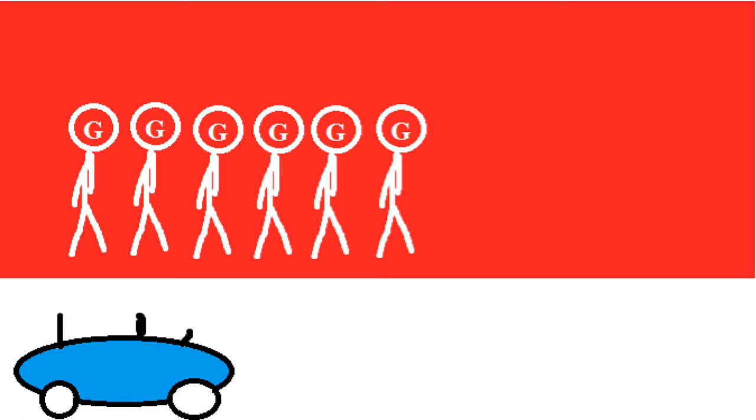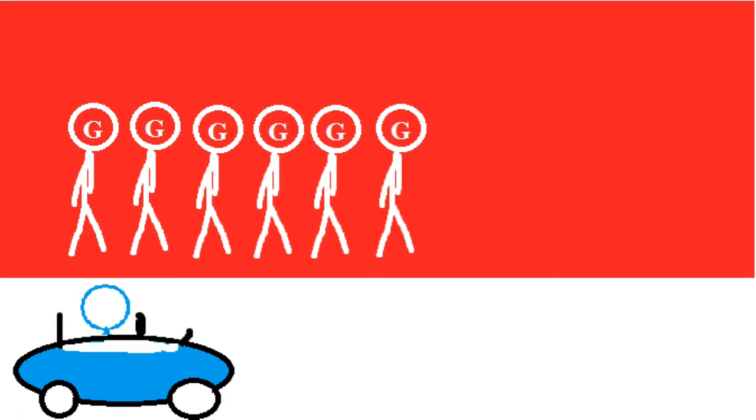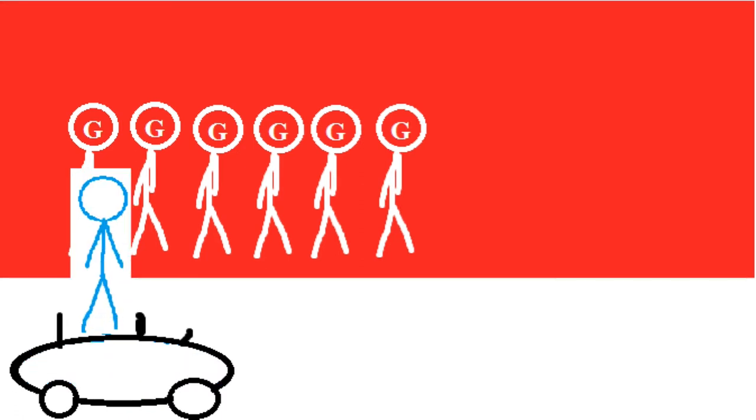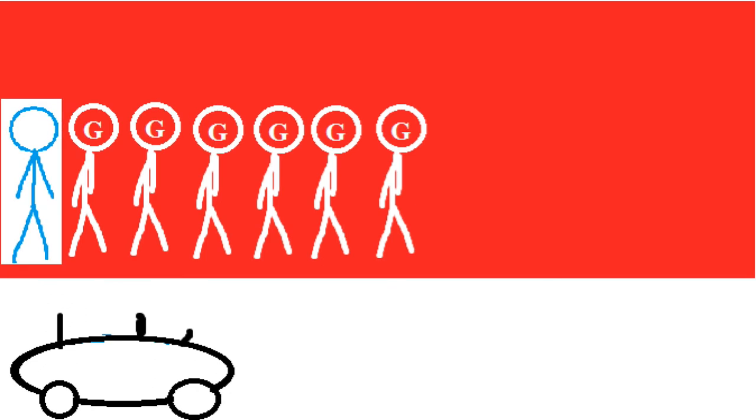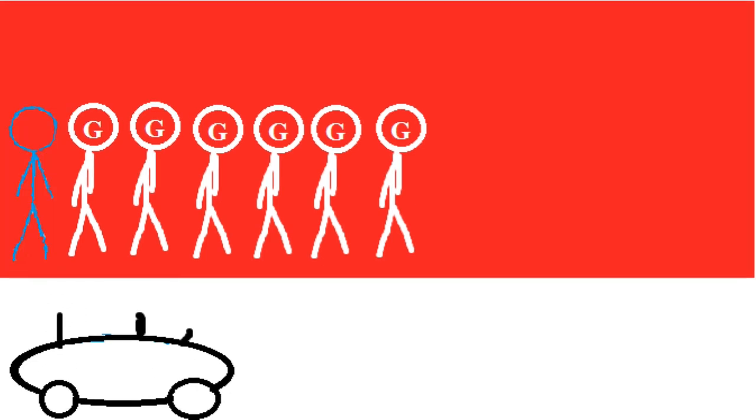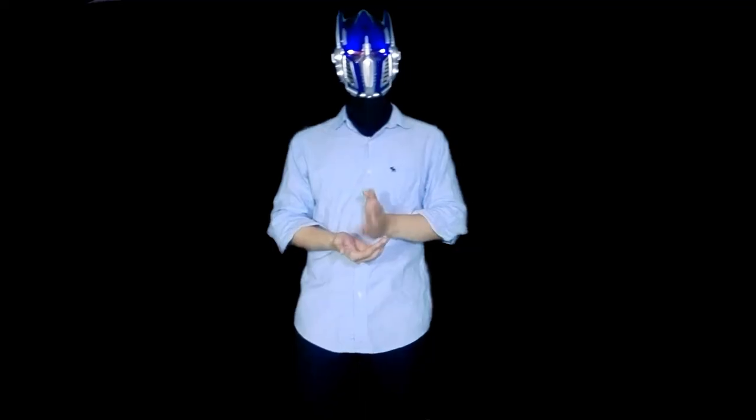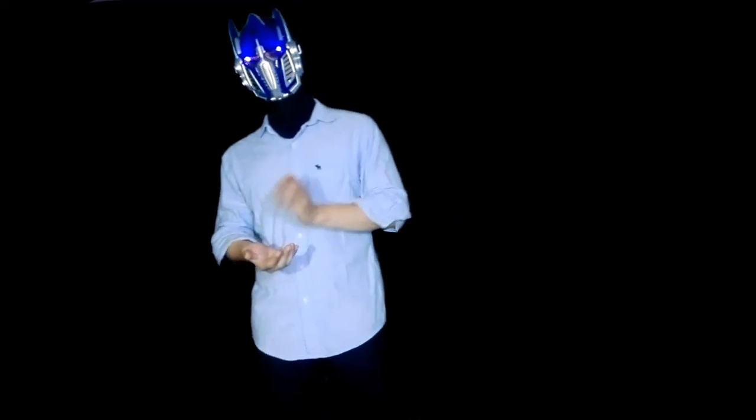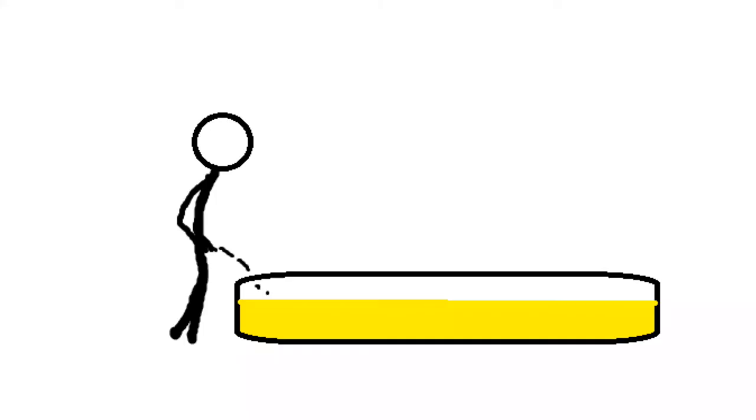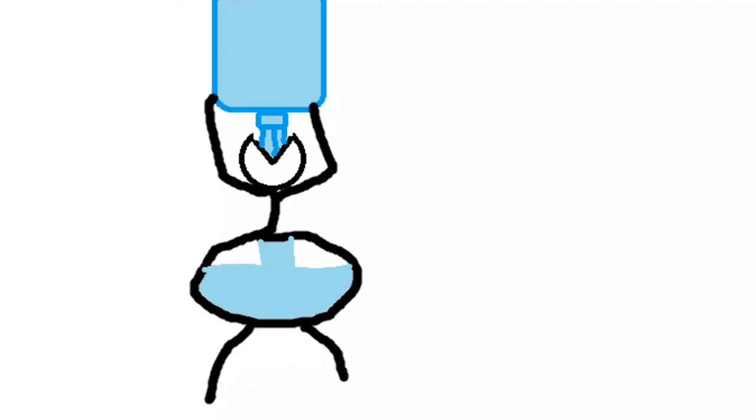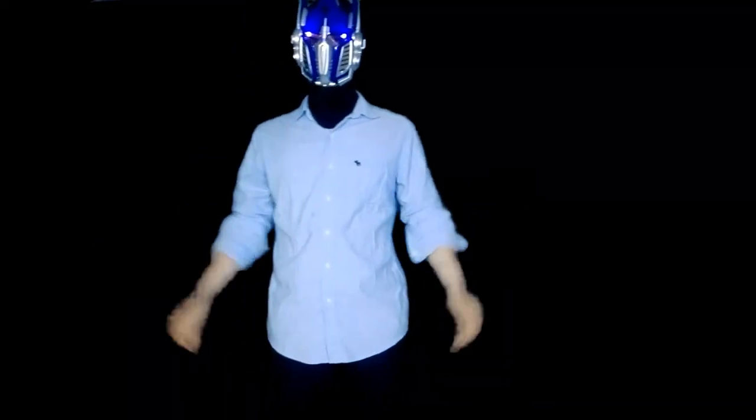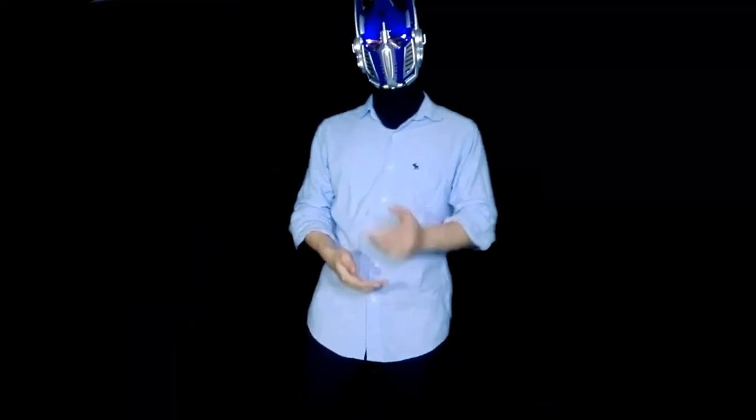This increases osmotic pressure, drawing water from cells into the blood, making people feel thirsty. When cells have no glucose, people feel hungry.